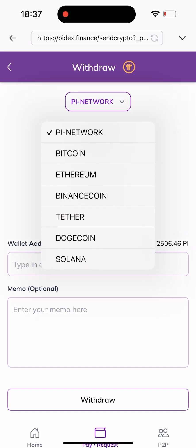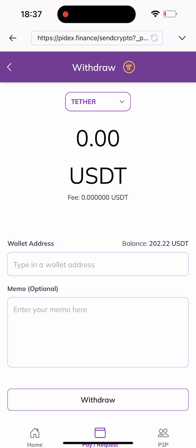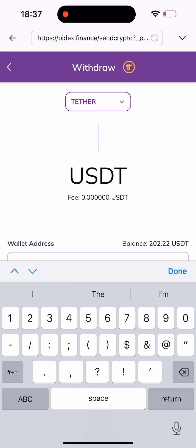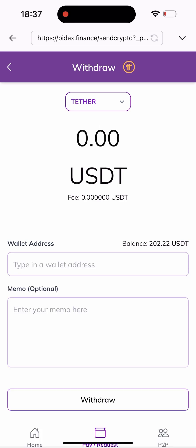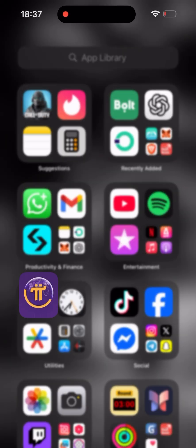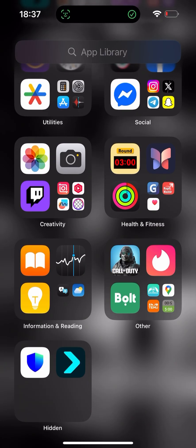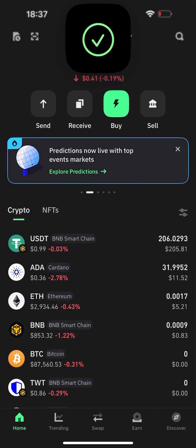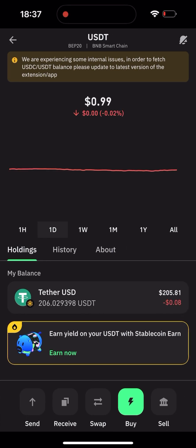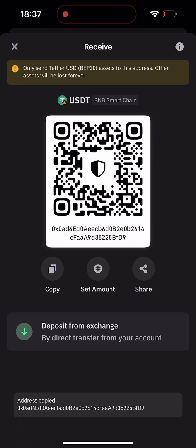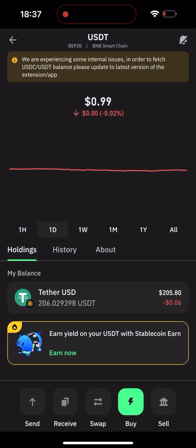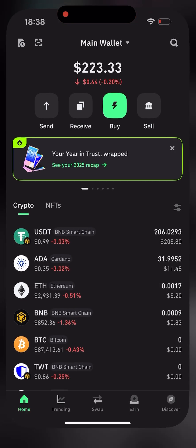It will be on the USDT that I want to send out. After that I need to go to my TrustWallet to copy my wallet address so I can make this payment. I'll go to my TrustWallet, go to my USDT, click on 'Receive', click on 'Copy', and head back to the exchange.